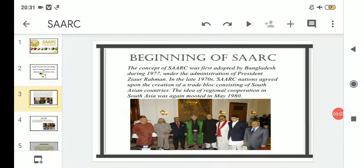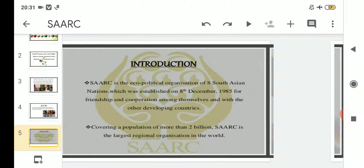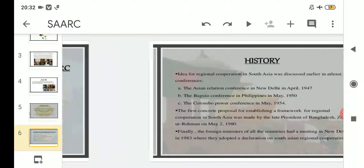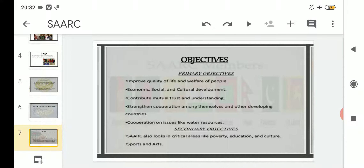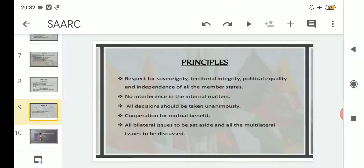Hello students, welcome to the Political Science class of Class 12 Arts. Today we will continue with the same topic from the previous class. So far we have completed the beginning of SAARC, its aims, the introduction part, the reasons for formation of SAARC, its history, objectives, and lastly the principles under which five points were there.